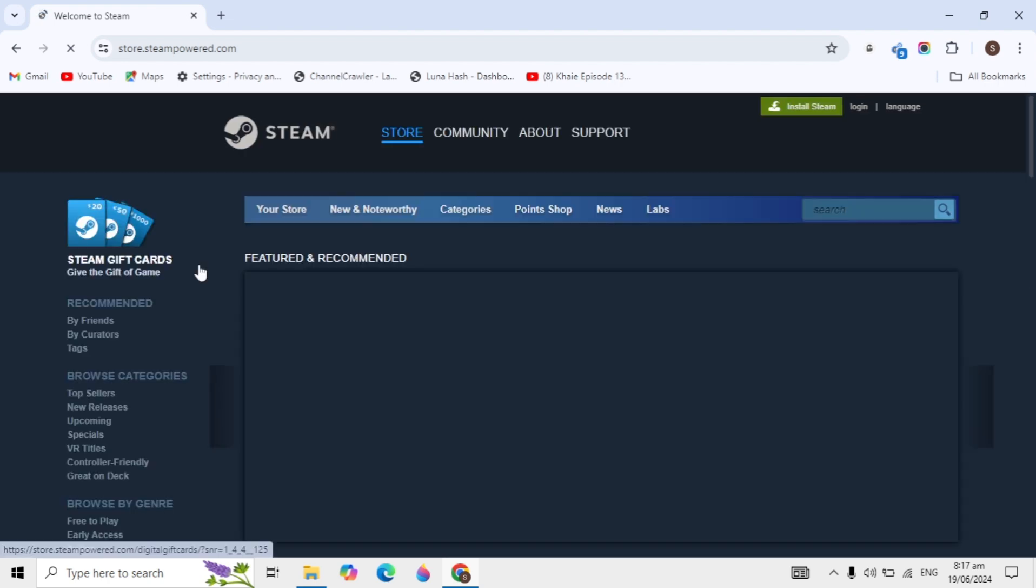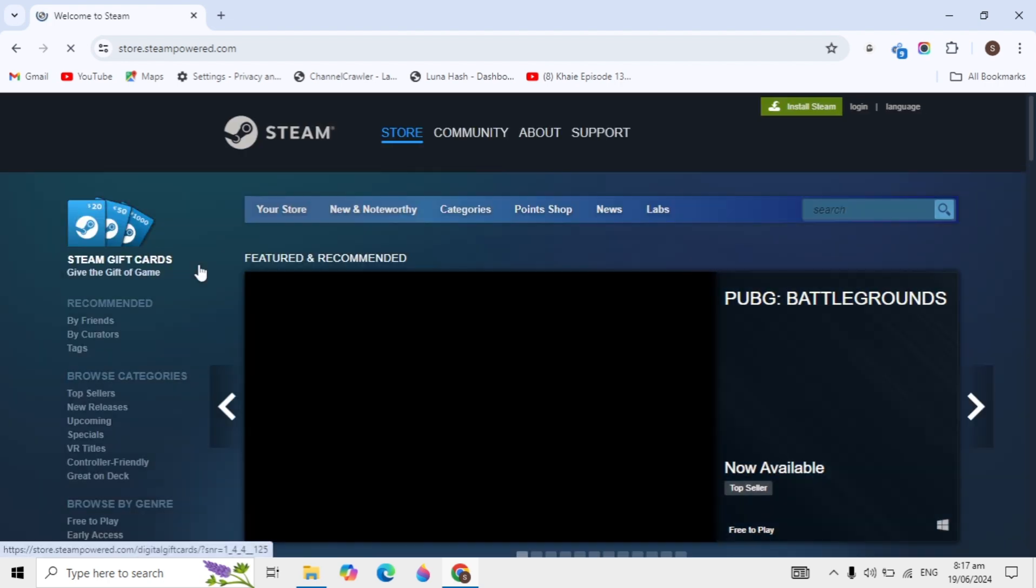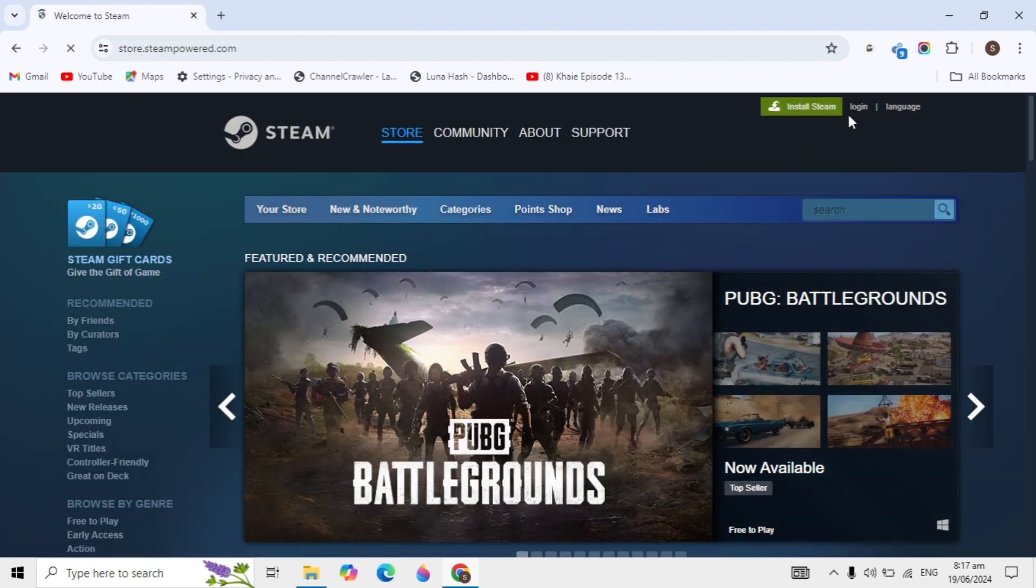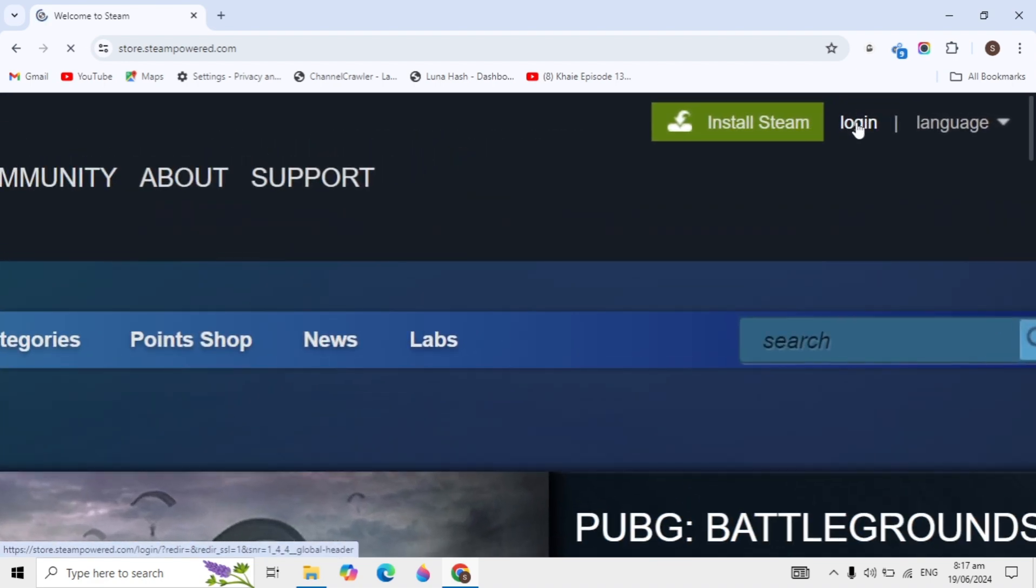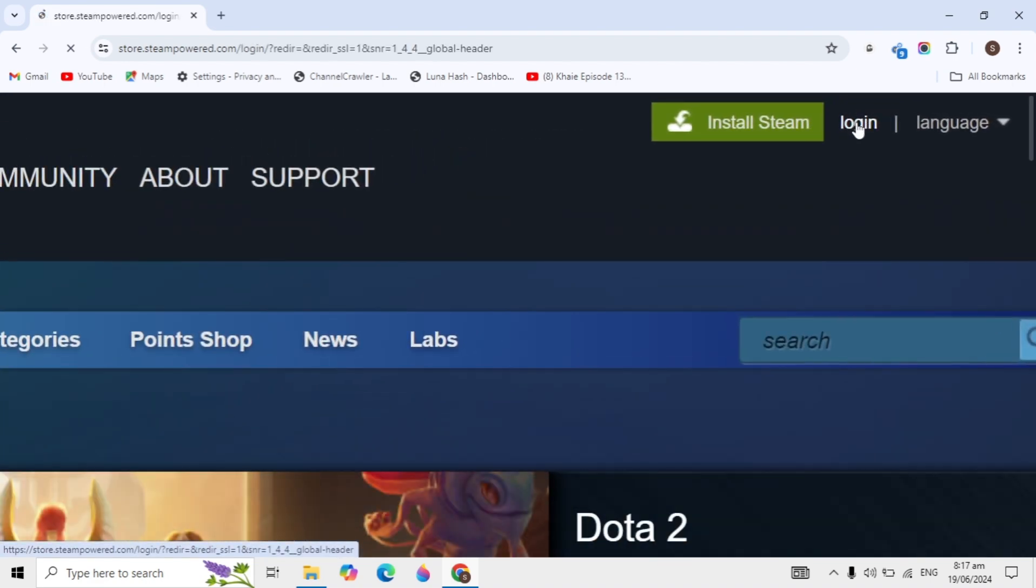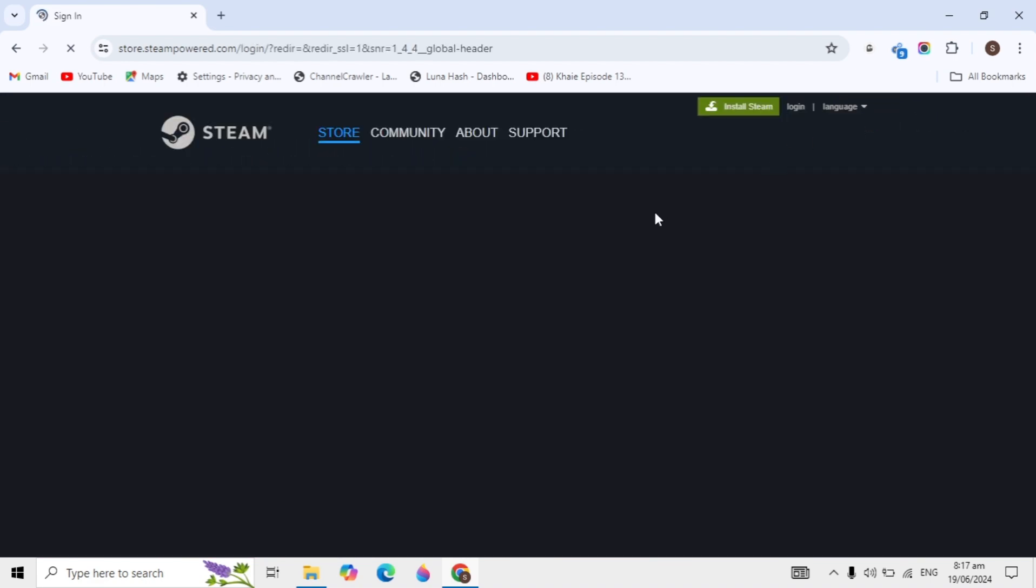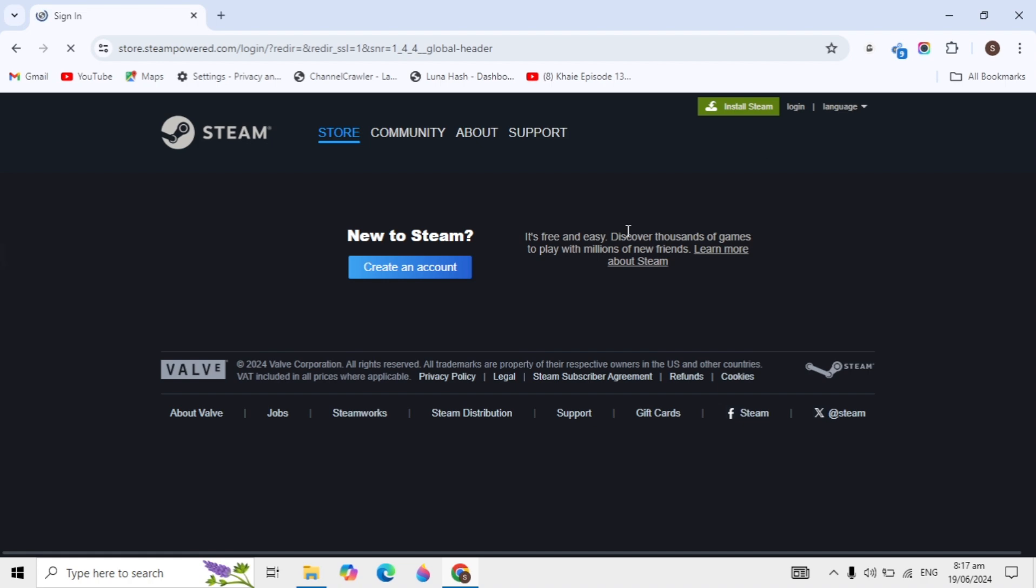When it opens, you'll see the login option on the top right. Click on this login option and it will redirect you to a new page.